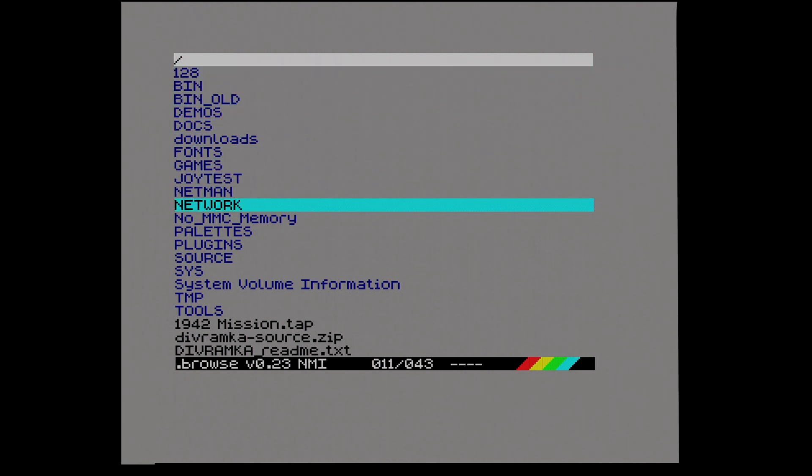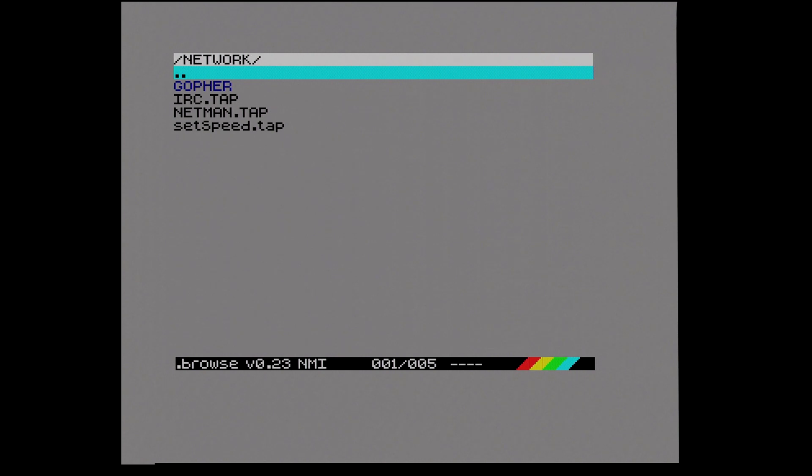If we go down to, I think this network directory is actually on the standard SD card image, and we go to NetMan.